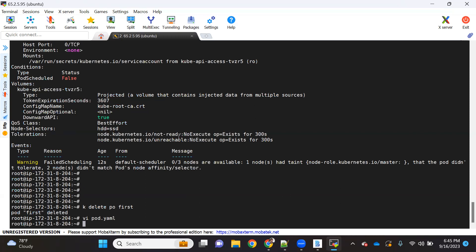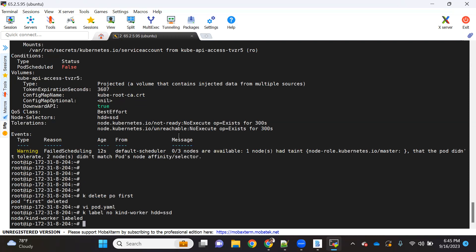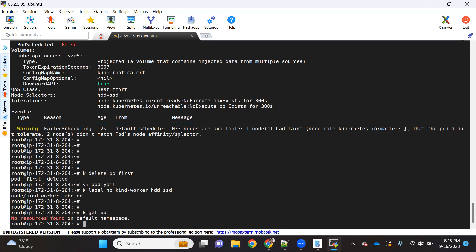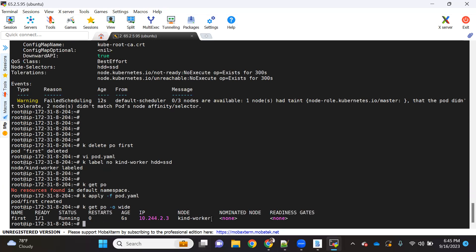Let me save this and first re-add the label to the node. Then let's create the pod with kubectl apply -f pod.yaml. The pod got created, and with kubectl get pod -o wide, you can see it's on kind-worker again — because the labels are now matching.